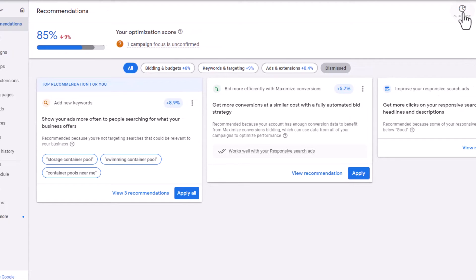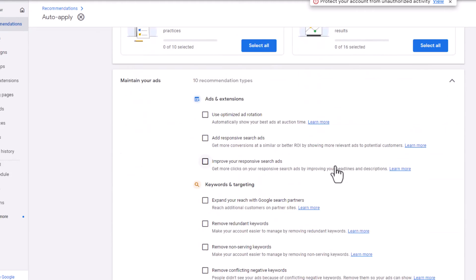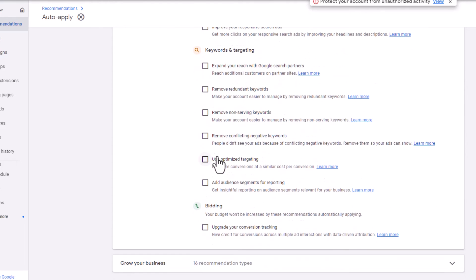Go up to auto-apply. Under maintain your ads, click that, and you will see all of the different recommendations that Google will basically suggest to you.